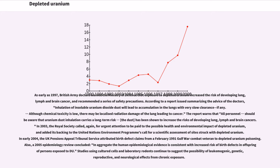According to a report summarizing the advice of the doctors, inhalation of insoluble uranium dioxide dust will lead to accumulation in the lungs with very slow clearance, if any. Although chemical toxicity is low, there may be localized radiation damage of the lung leading to cancer. The report warns that all personnel should be aware that uranium dust inhalation carries a long-term risk. The dust has been shown to increase the risks of developing lung, lymph, and brain cancers. In 2003, the Royal Society called again for urgent attention to the possible health and environmental impact of depleted uranium.